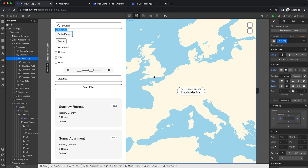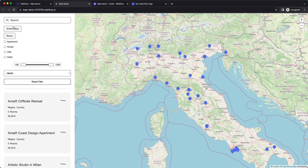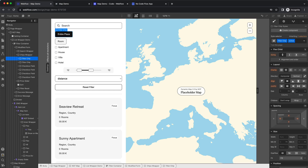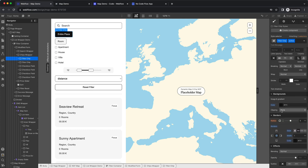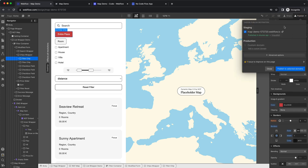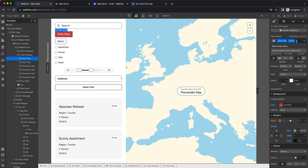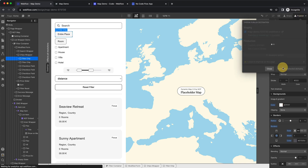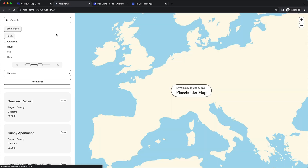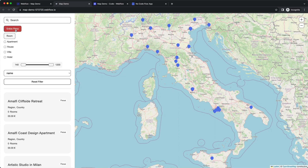First we have the filter chip, which filters the map elements and also filters the list. The active state of the chip has to be built manually. Do this by adding the class 'active' and then changing the background — for example from black to red. Then remove the 'active' class and publish, and the new active state will appear with the styled color.